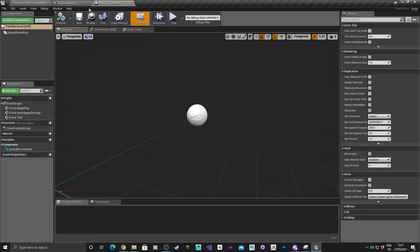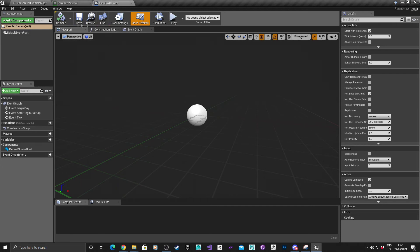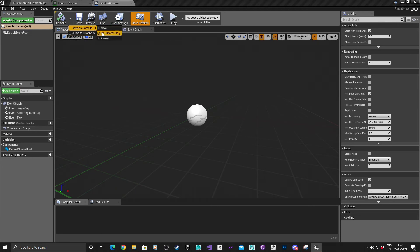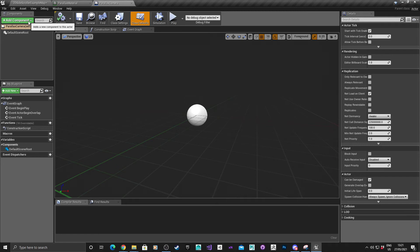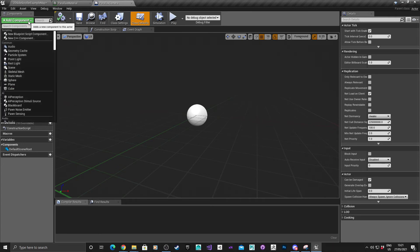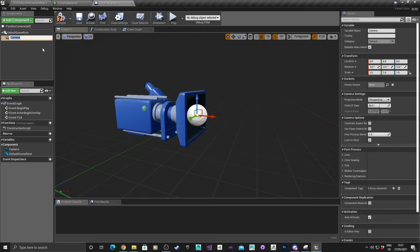Double click to go into it. While we're in here, I'm going to put save on compile, on success only. Inside this blueprint, we want to add a camera. Type camera and keep that the same.